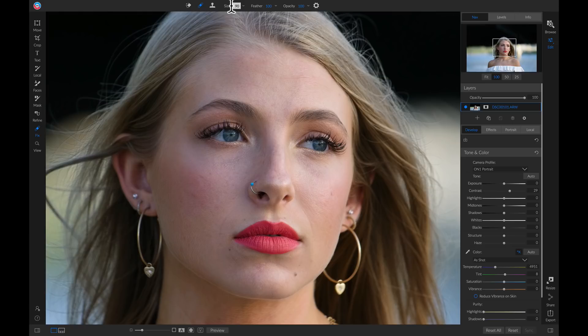The Retouch Brush is great for removing small imperfections and distractions, such as blemishes on skin or hair and dust spots on your sensor.